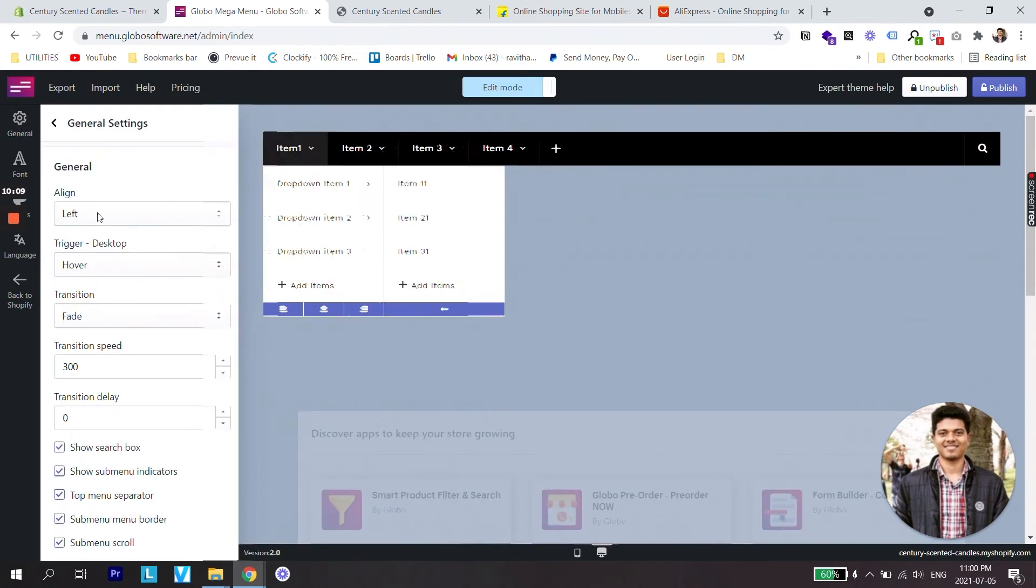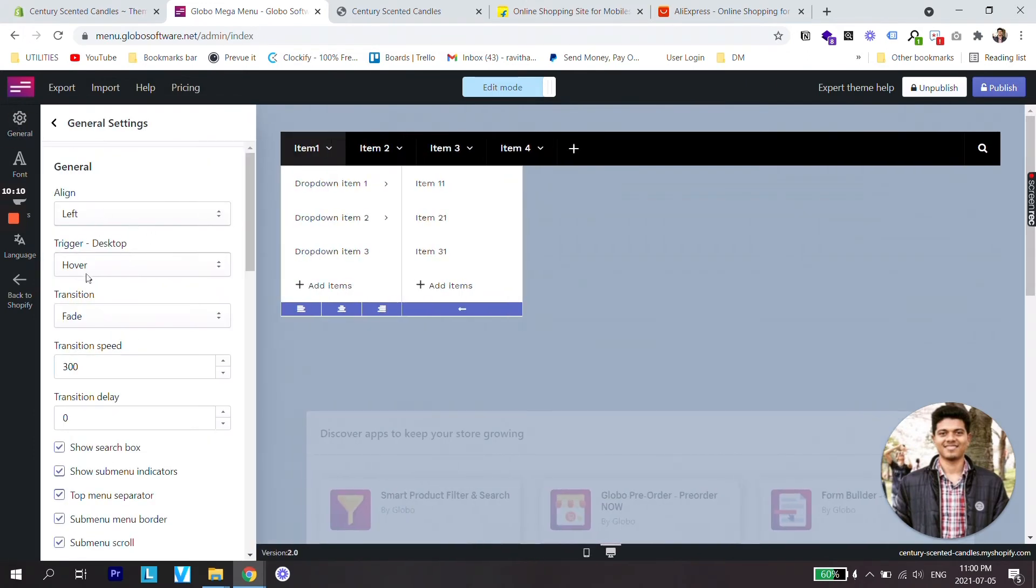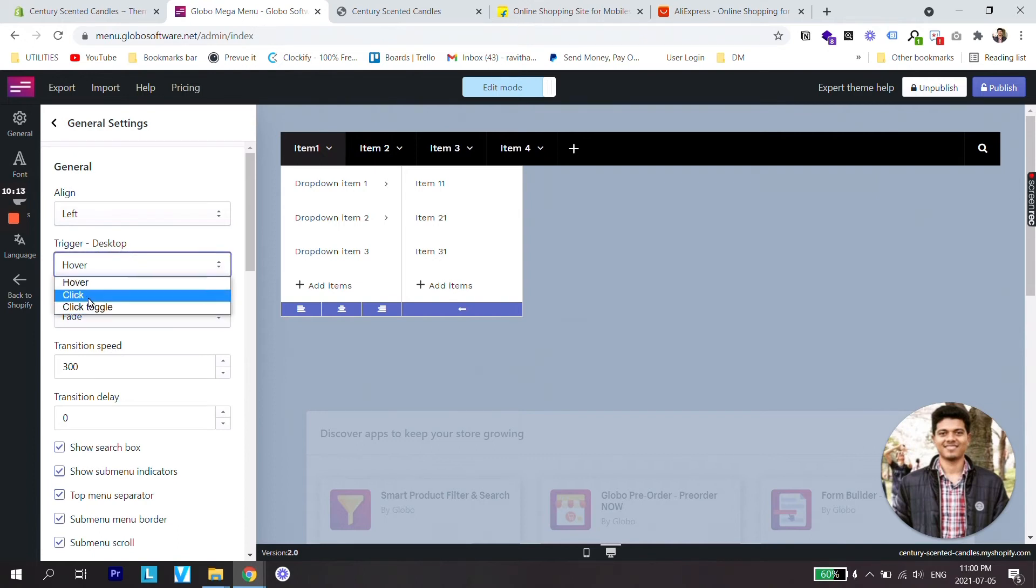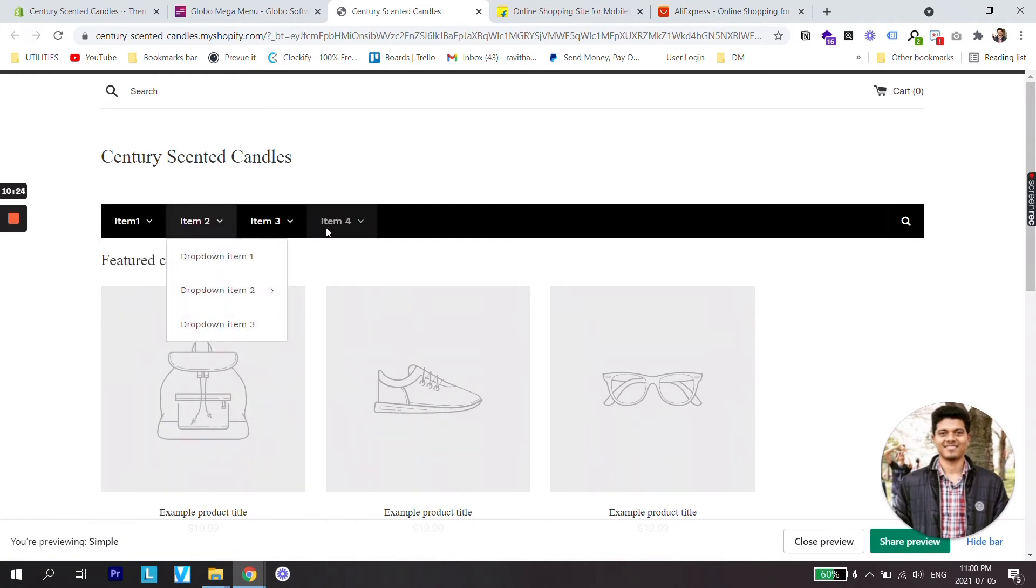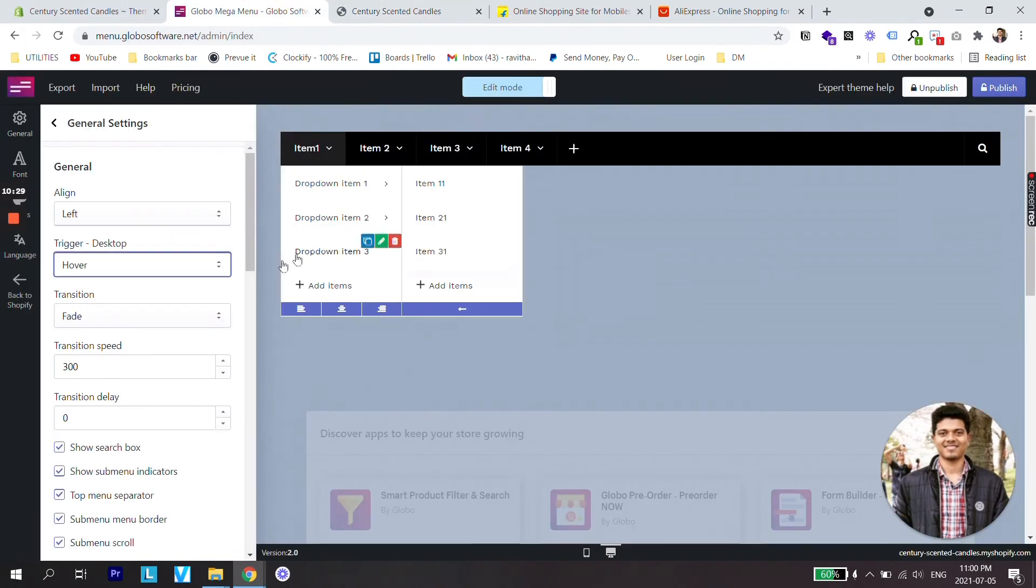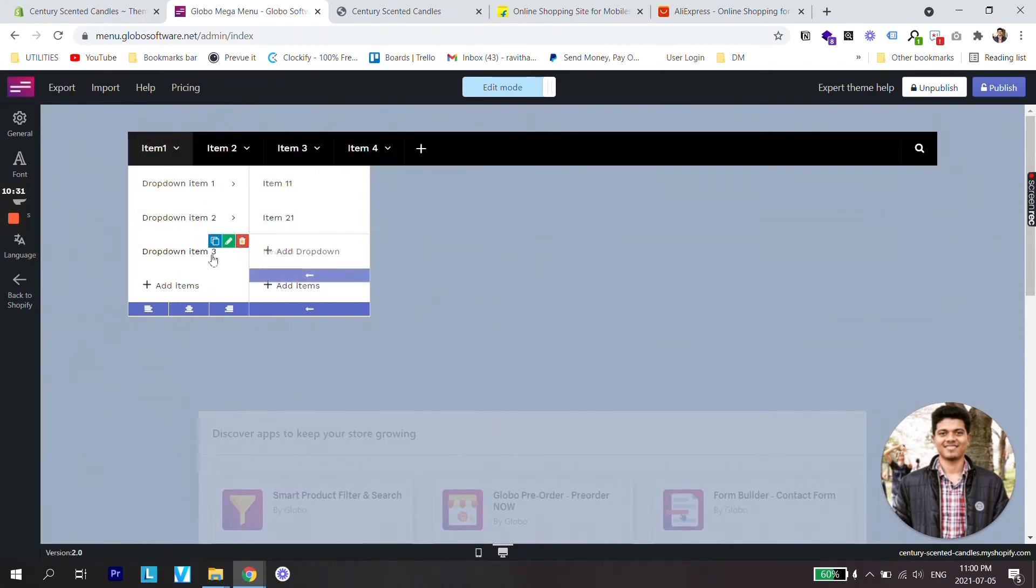And if you'd like to make it clickable you can go to general and from trigger desktop change from hover to click and it will be clickable menu. But I think hover looks much more better.